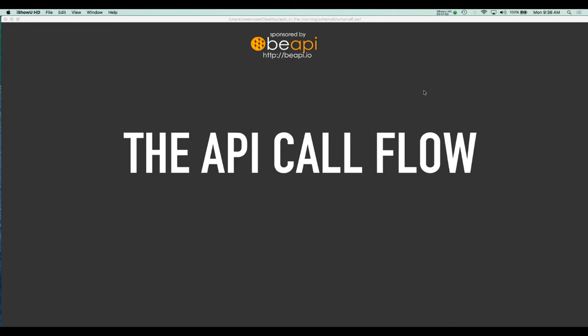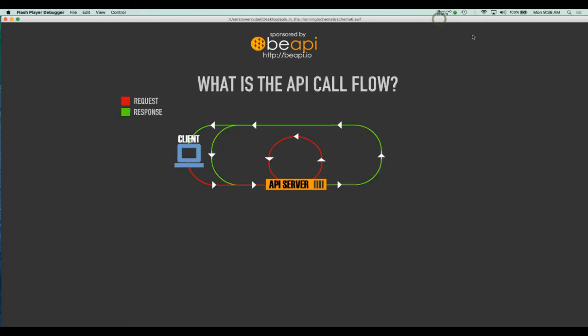We're not talking about how it traverses from the client to your architecture — that can be pretty vague. We're concerned with the API call flow within your architecture. Now I have a menu over there with the request and the response done in red and green so you can see how they work. The request is done in red lines and the response is done in green lines.